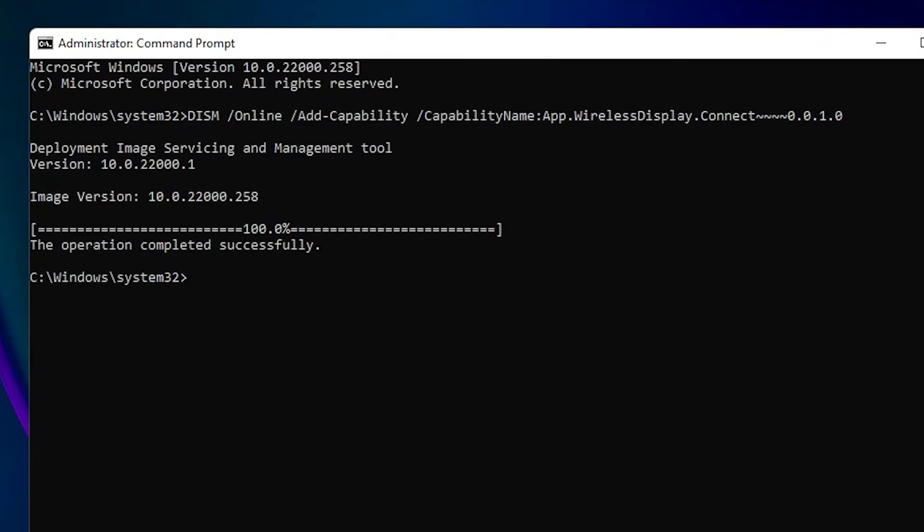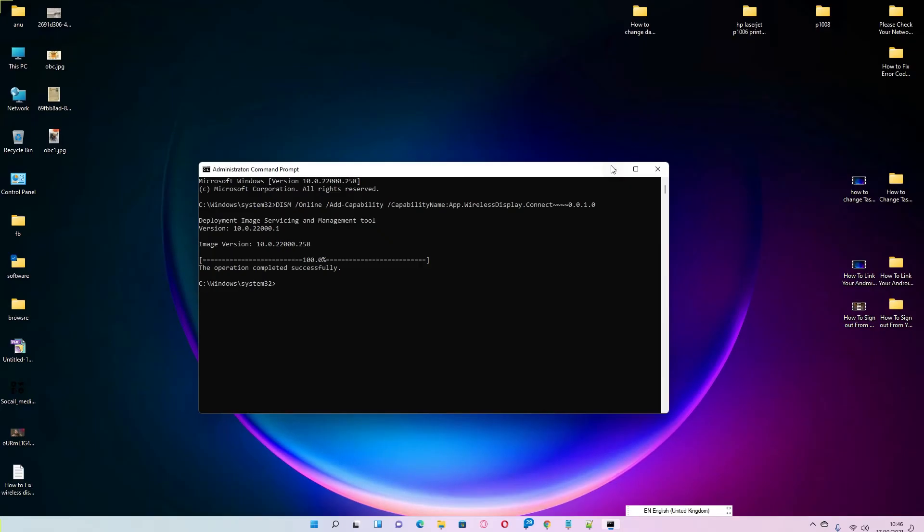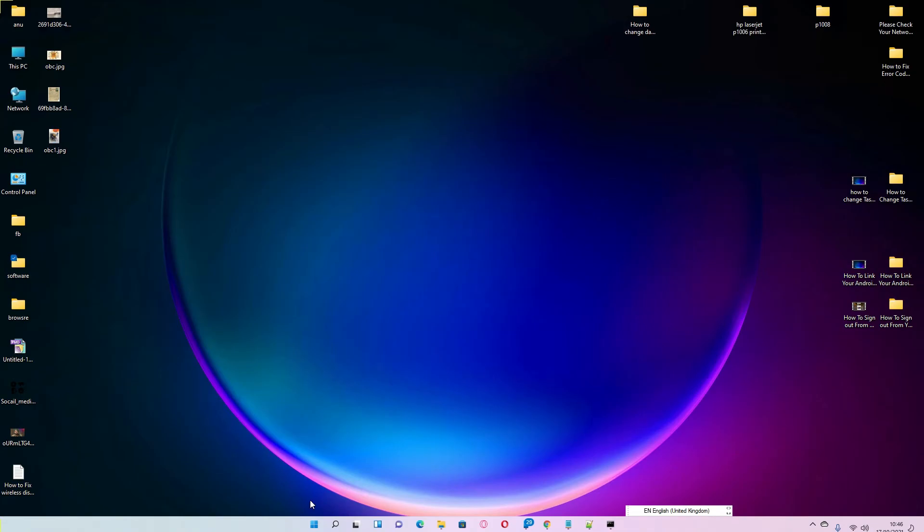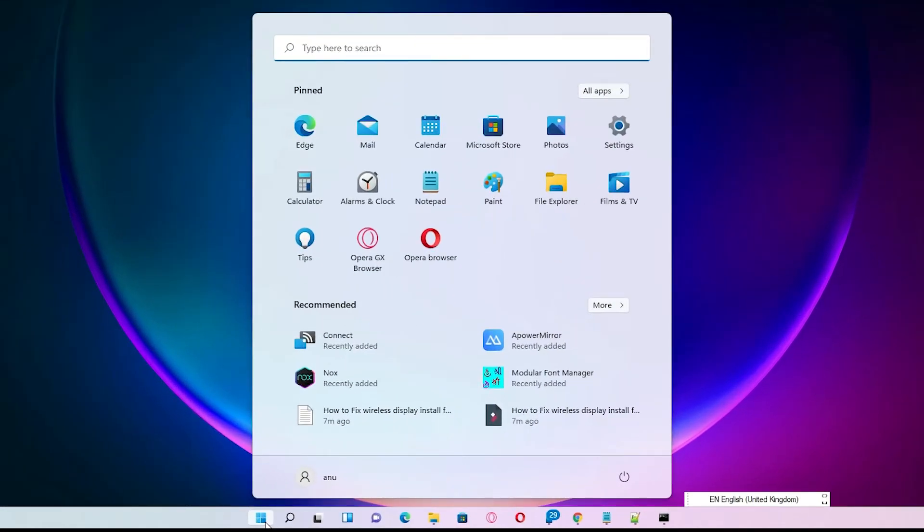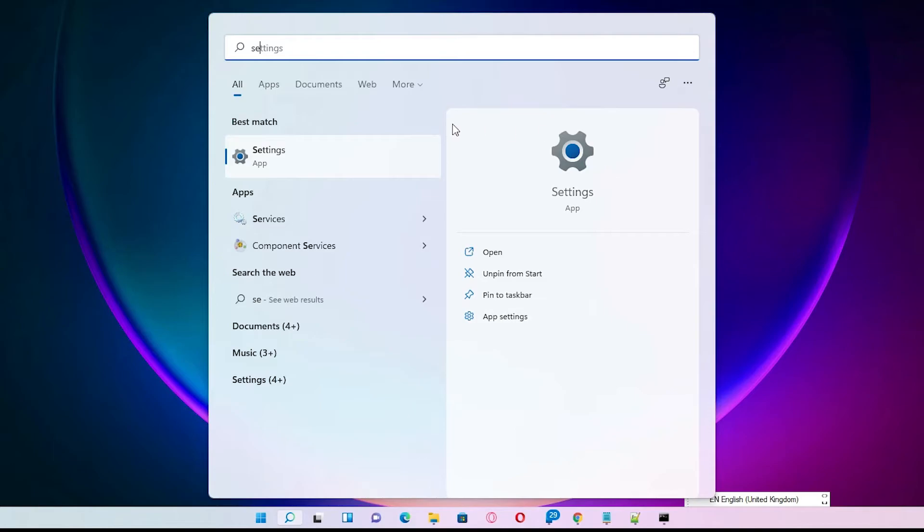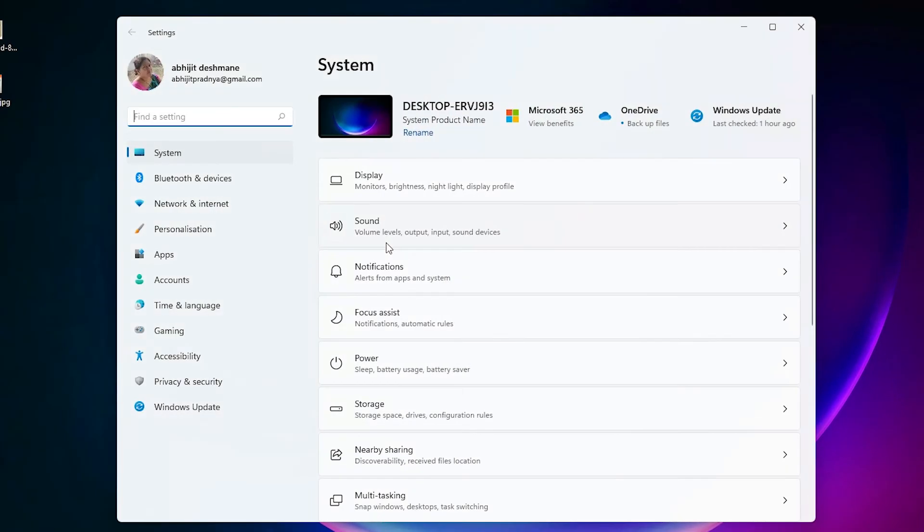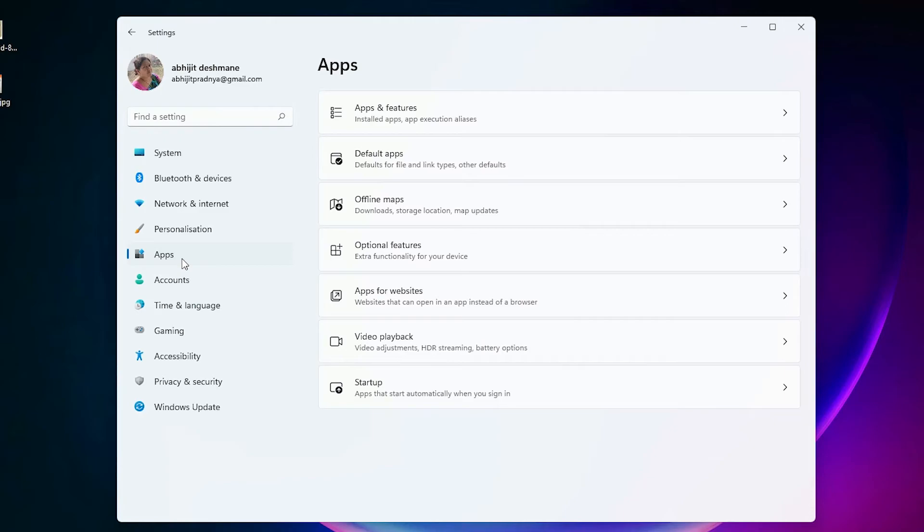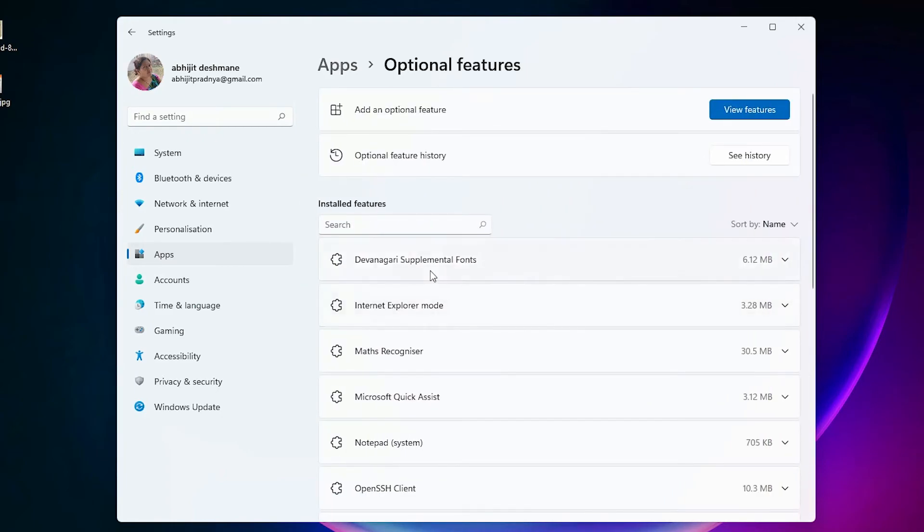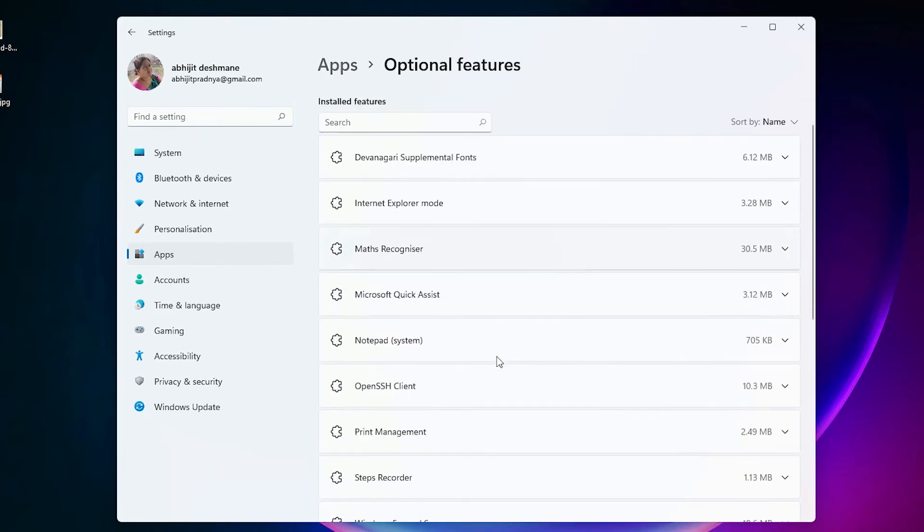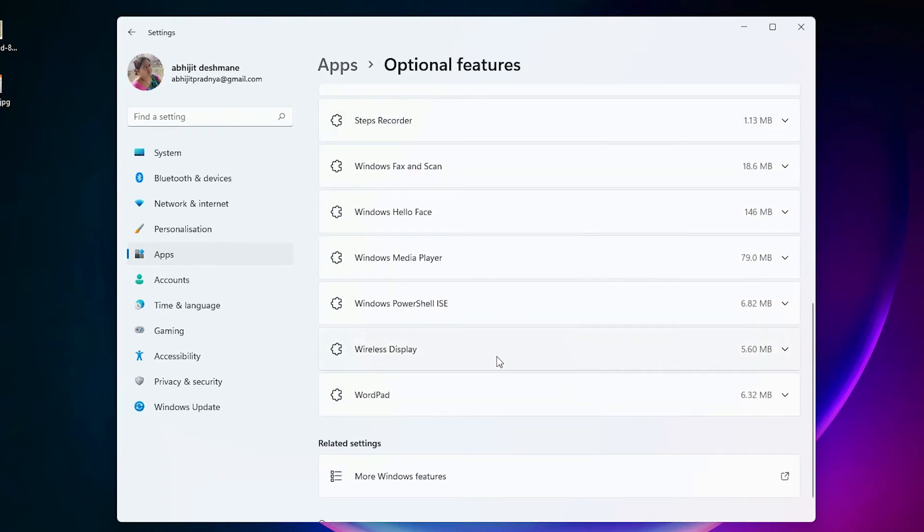Now our wireless display is successfully installed, so check it. First of all, just go to the Start and type Settings, and click on the Settings. Here just find Apps and Optional Features. Here is the Optional Features in Apps, just click on that. And here is our installed features, scroll down and here we find our Wireless Display.